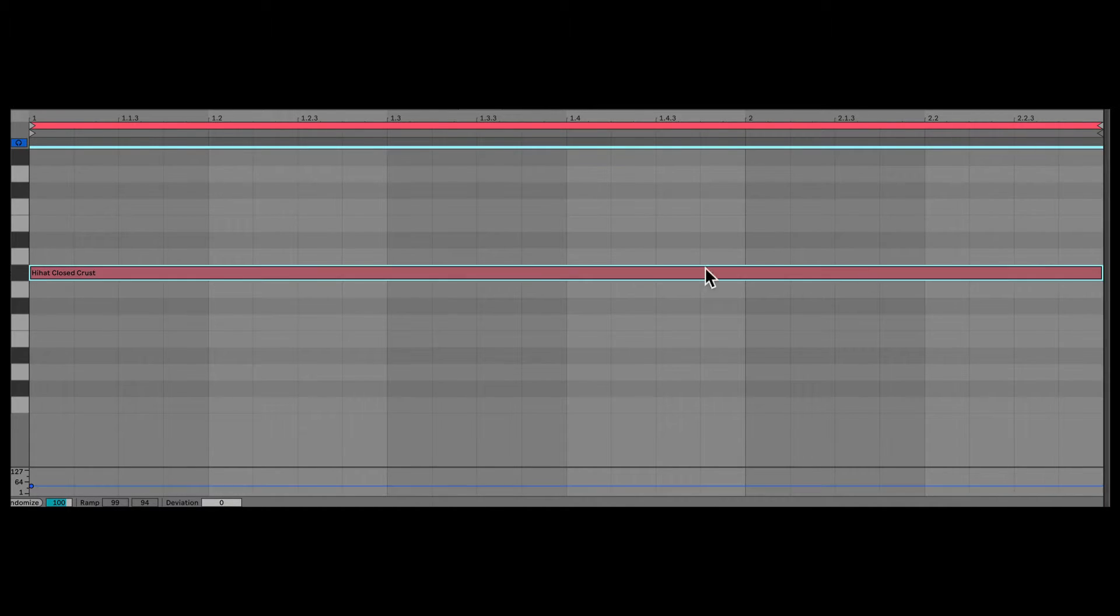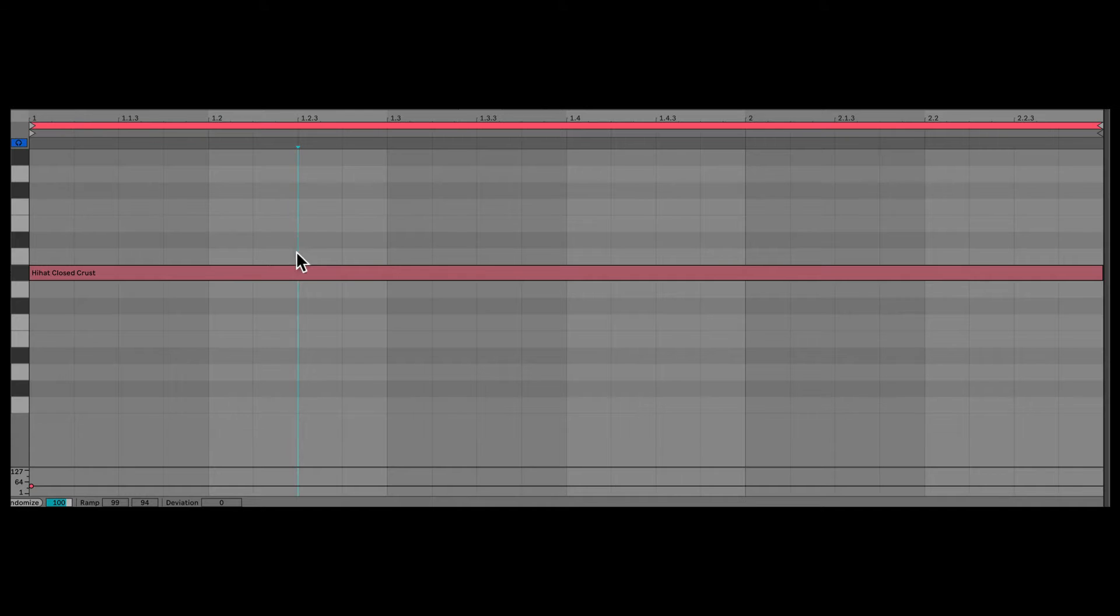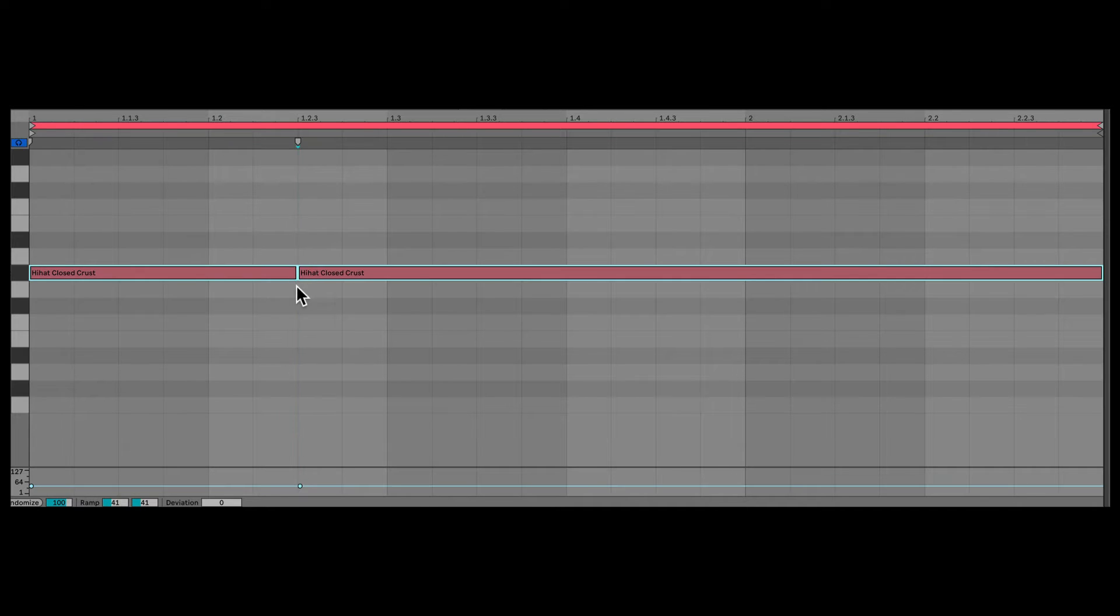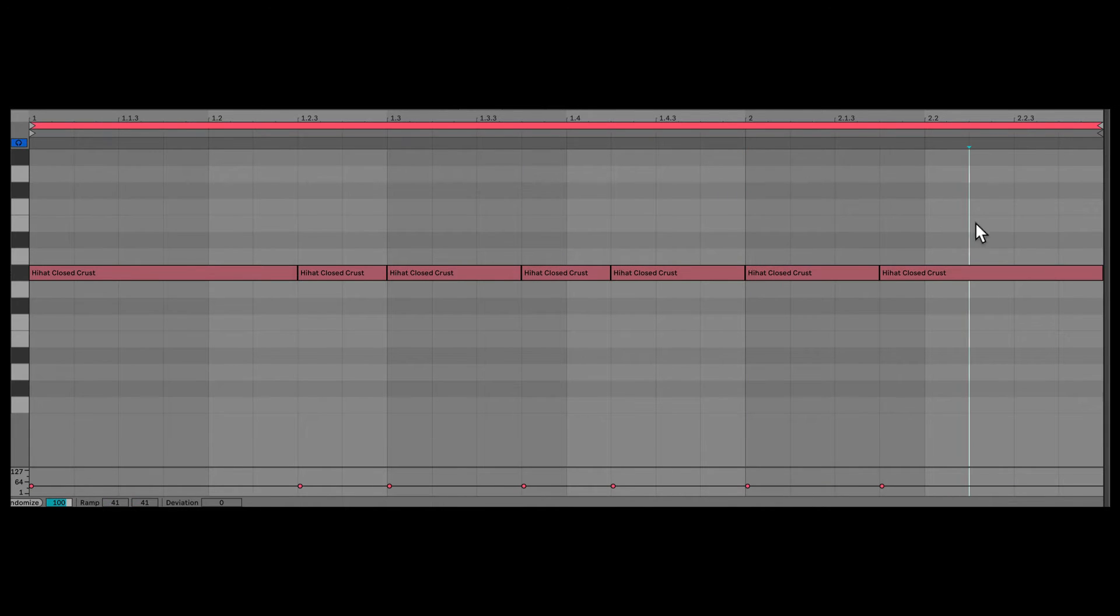But finally, in Ableton Live 12, after, I don't know, 23 years, you now have the ability to cut a note. So I'm on a Mac, I can hold down Command and tap E to cut the note at the cursor. So Command E and I can make edits on the note wherever I'd like.